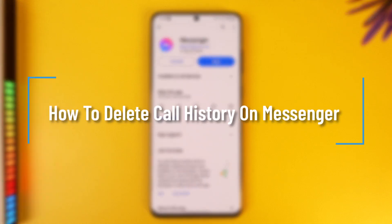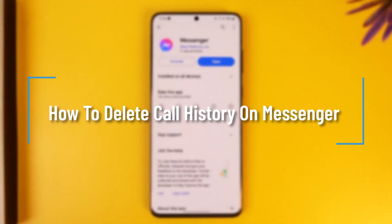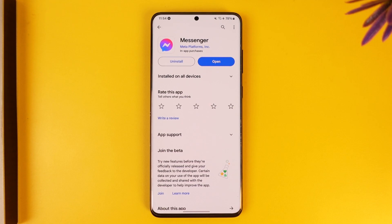How to delete call history on Messenger. Hey everyone, welcome back to the channel. In this video I'm going to guide you on how you can go ahead and delete call history on Messenger, so make sure to watch the video till the end.